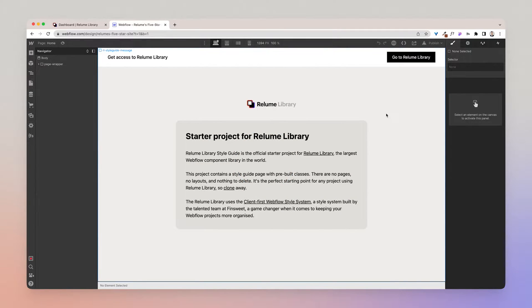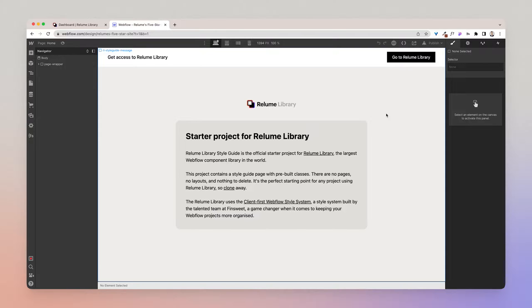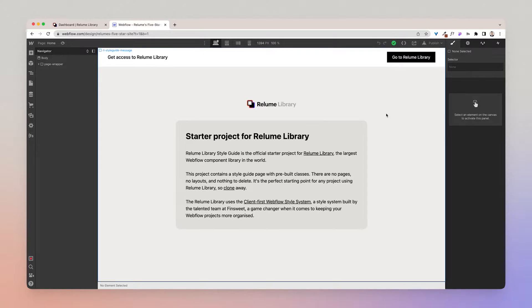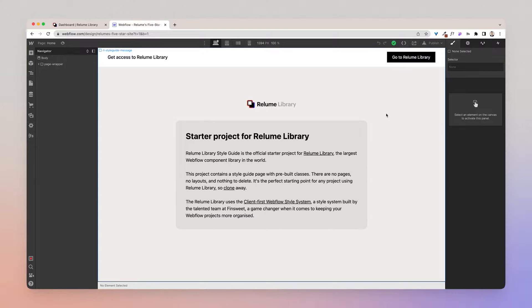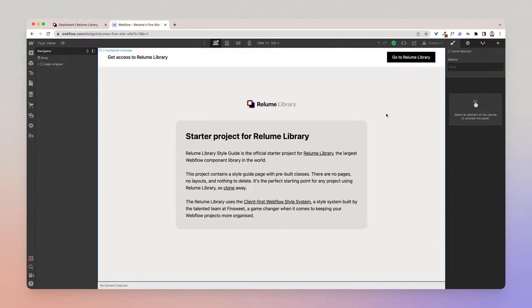Now before we continue, it's important that you understand that the Reloom library has been built using the Client First Webflow style system created by the team at Finsweet. We've chosen to build our components using this system as it enables you to keep your Webflow projects more organized, particularly as websites scale and grow in size.